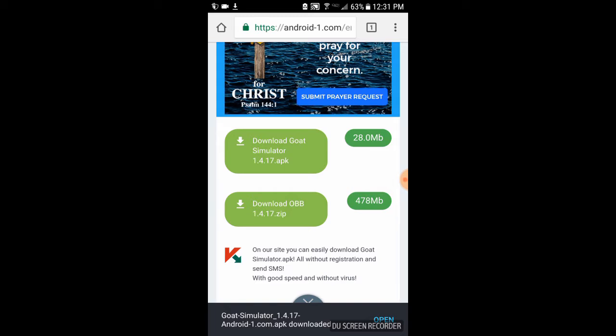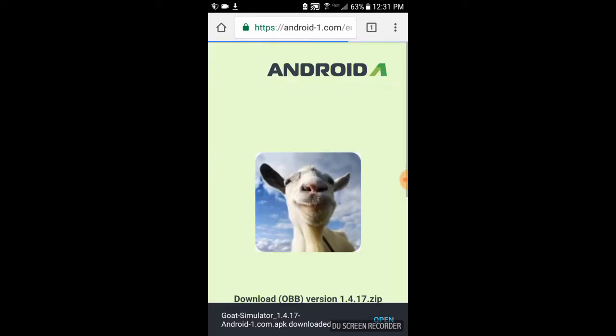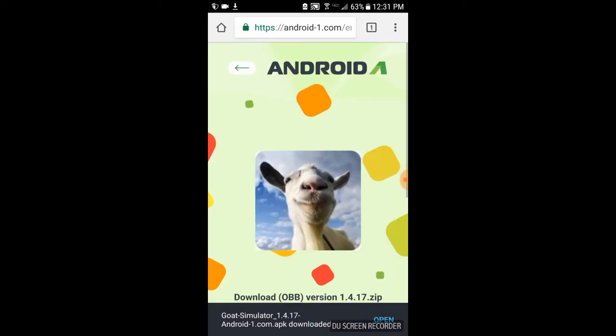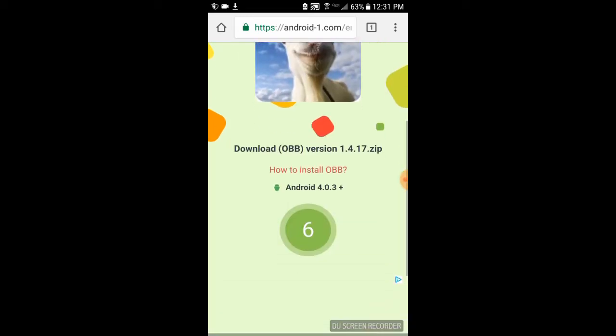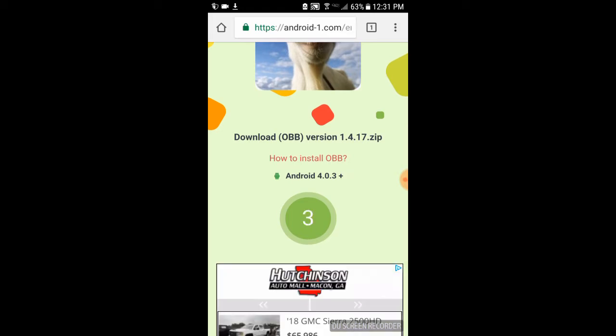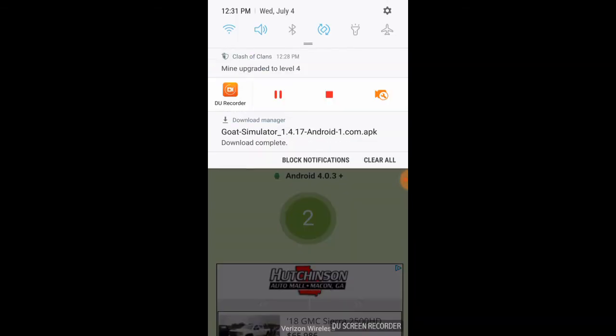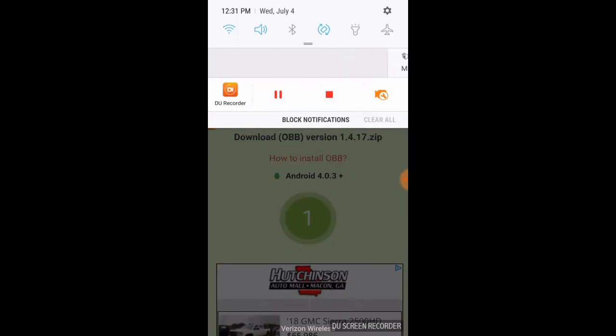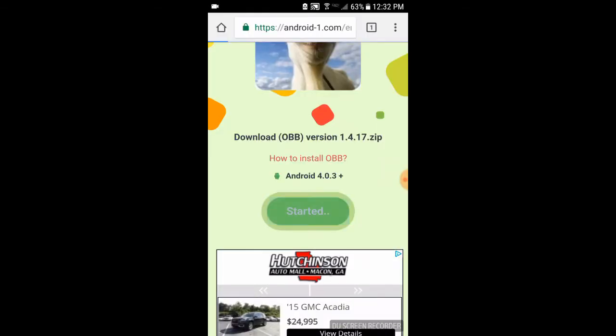Anyways, when that's done, go ahead and click on download OBB file. So it'll say download the OBB version 1.4.17 zip. Alright, so click download.